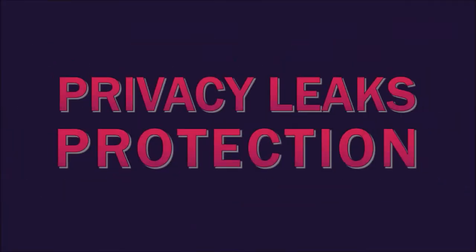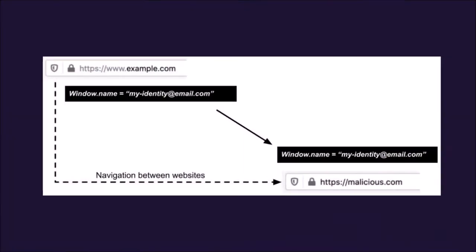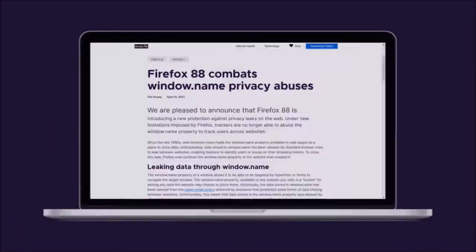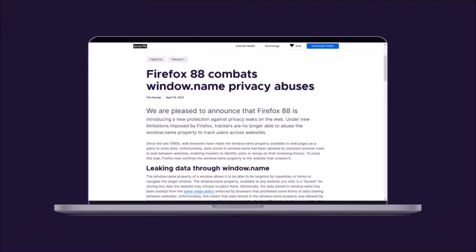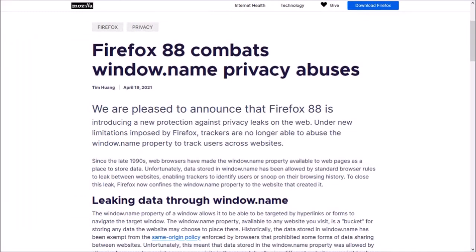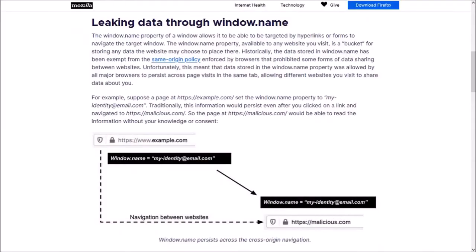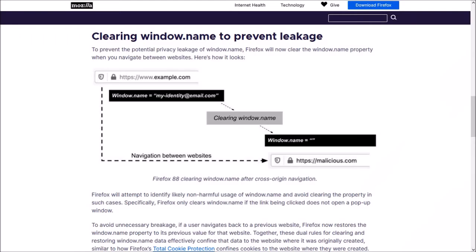First up, Mozilla has introduced a new protection against privacy leaks on the web. Trackers are no longer able to abuse the Windows.name property to track users across websites. In Firefox 88, the Windows.name data is limited to the website that created it to protect against cross-site privacy leaks. I won't get too technical about this, but if you're interested, you can read more about it in this blog post. You'll find the link in the description section.